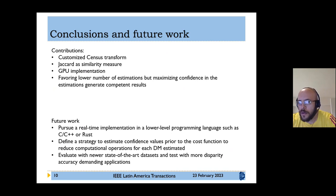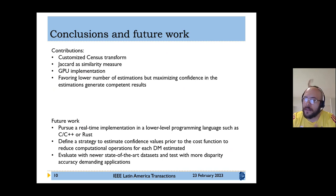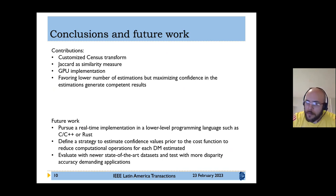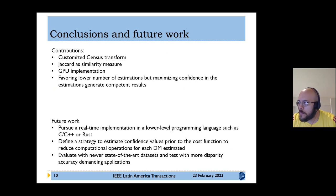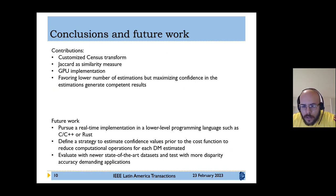As conclusions, a comparison between different methodologies for sparse disparity map estimation was presented. The main contributions of the novel method are: a customized census transform that allows larger window sizes than the state-of-the-art, the Jaccard similarity measure which outperforms state-of-the-art unsupervised similarity measures, capability for GPU implementation when hardware is available, and a lower number of estimations that maximizes confidence in the generated disparities.